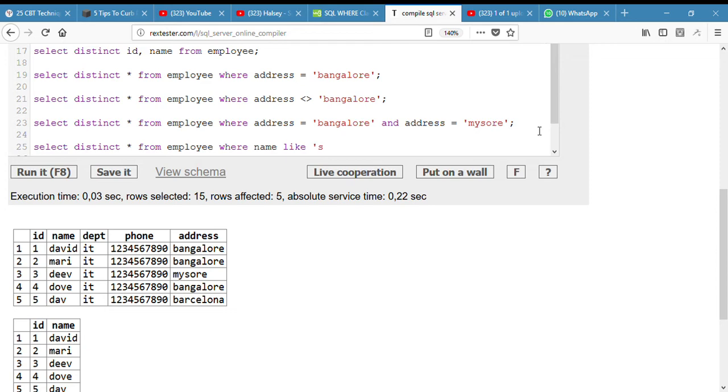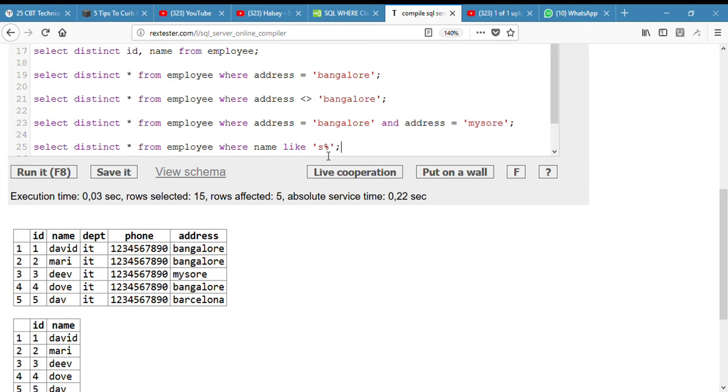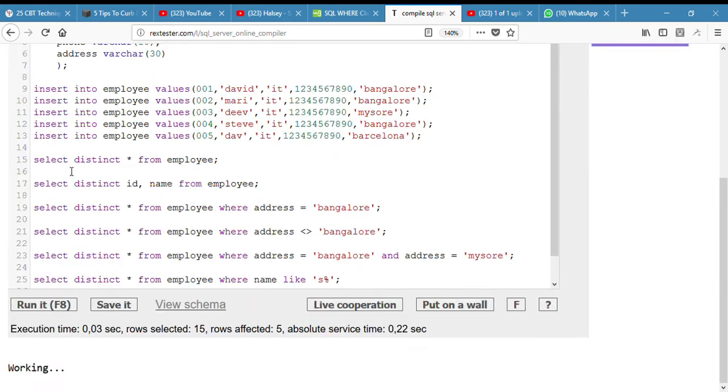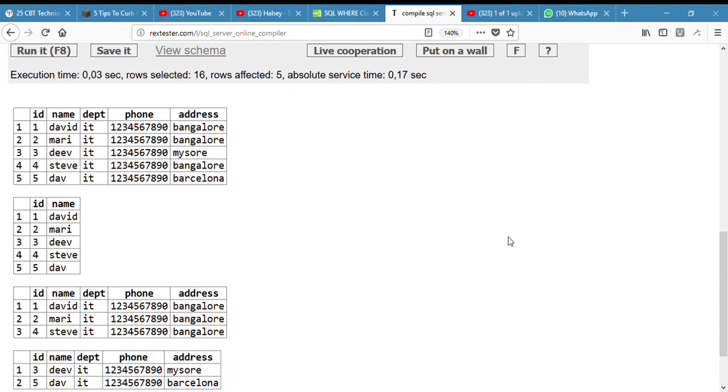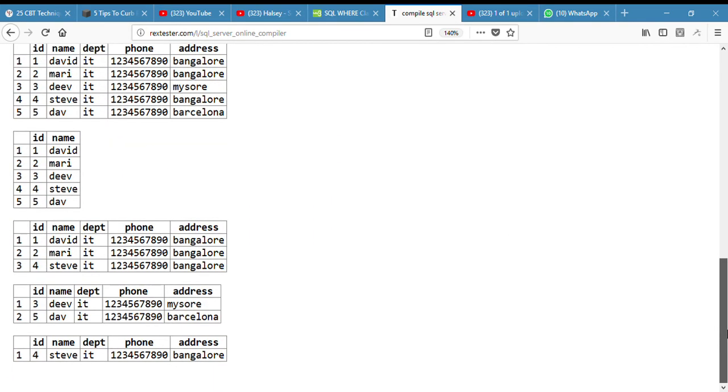S percentage. The S percentage means starts with S, then continues. The percentage means the remaining, the rest of the name. Like the name starts with S percentage. If you want to put it ends with S, you put percentage S. So yeah, S percentage, then I put my semicolon, then I run it. And yeah, you can see Steve.